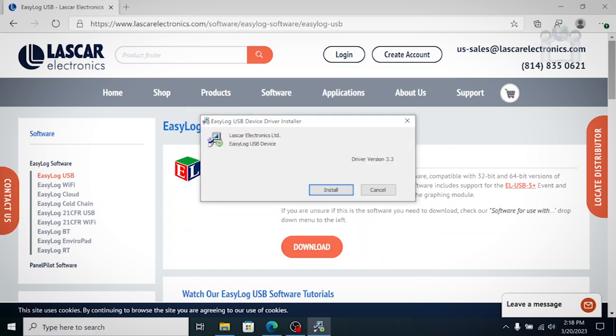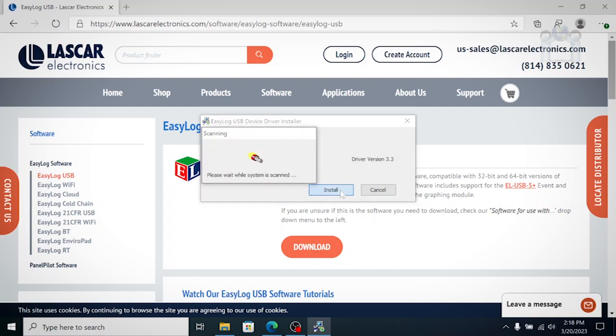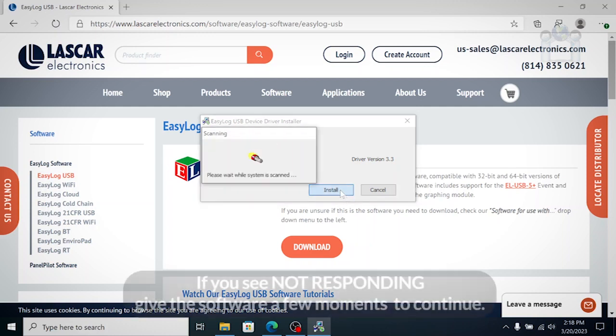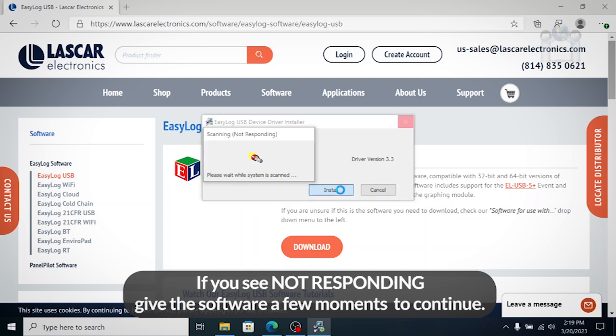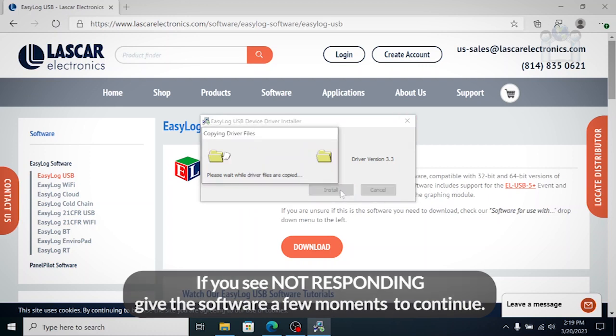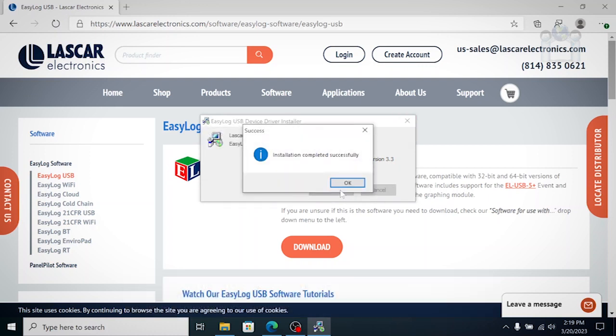A second part of the install will immediately launch, the USB device driver installation. The software will scan your system for a few moments, install the driver files, then tell you the installation was successful.